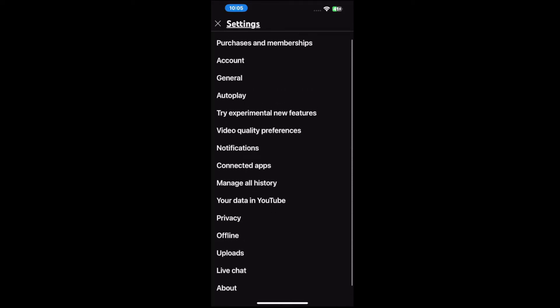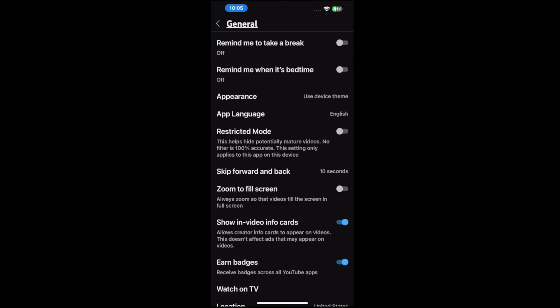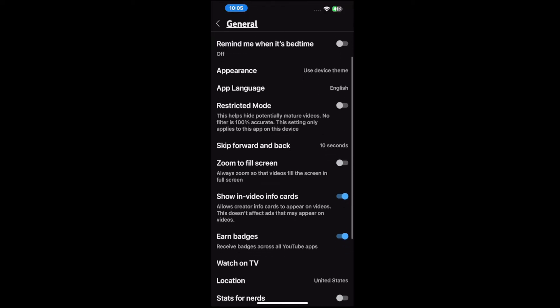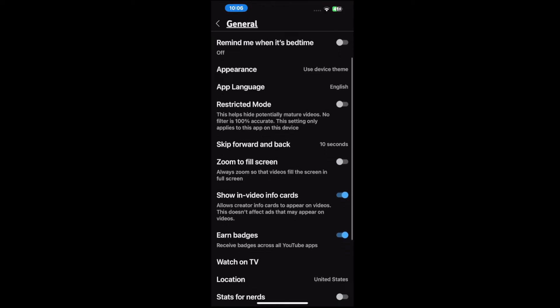So let's go to General now and scroll on down. And here it is — restricted mode. Just turn this on right here to the right. Make sure it's blue.